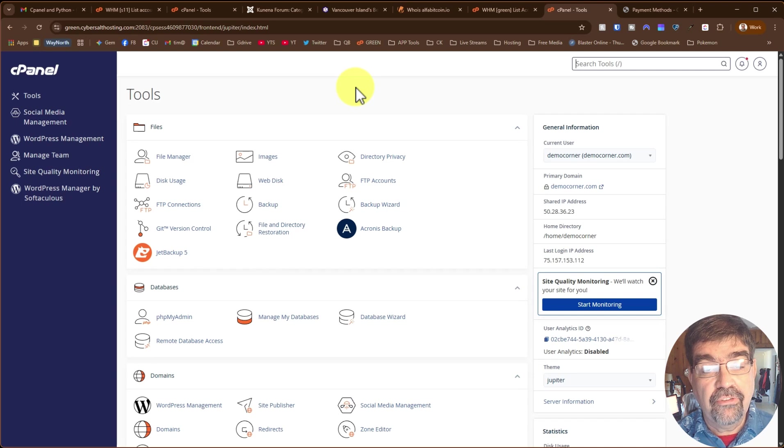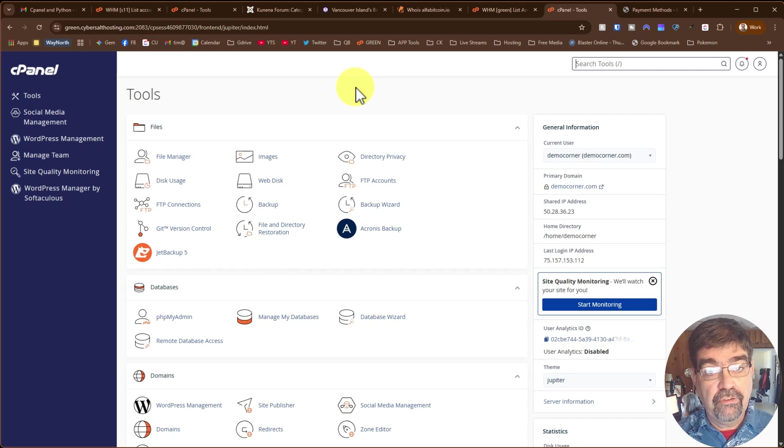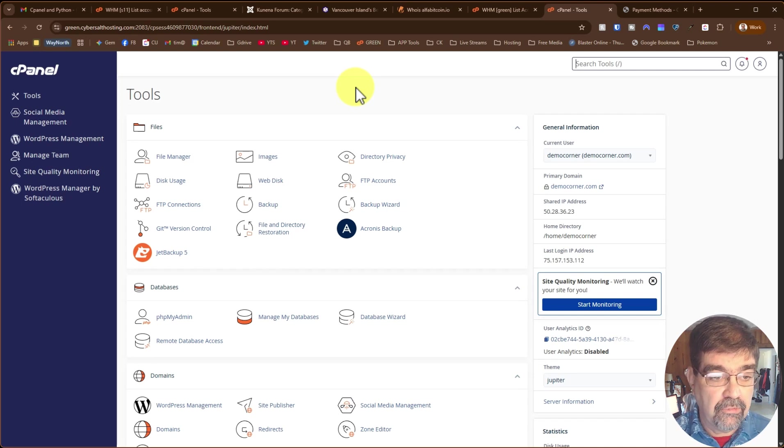If you're hosting with CyberSalt or your web host uses cPanel, here's how to create a subdomain.